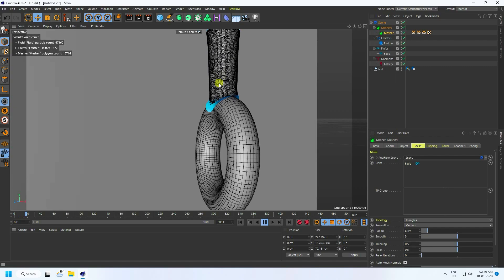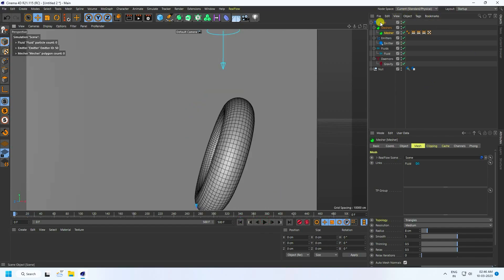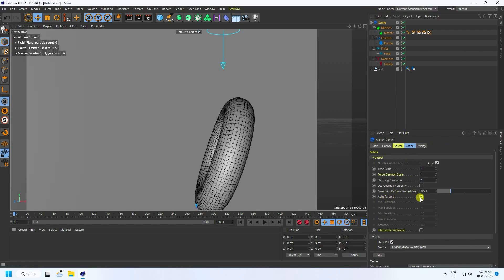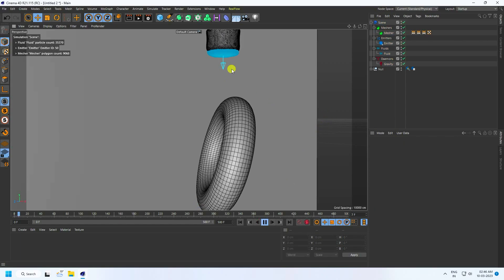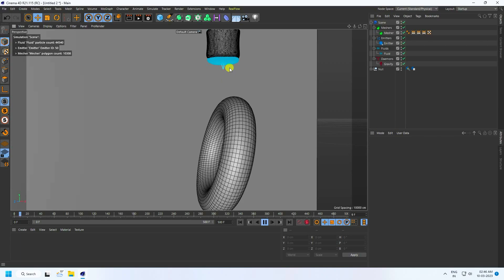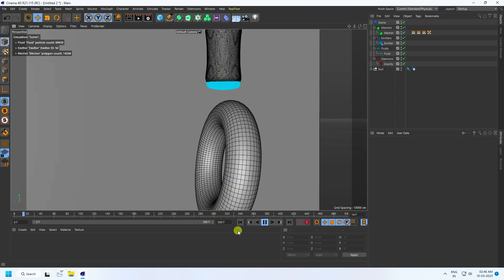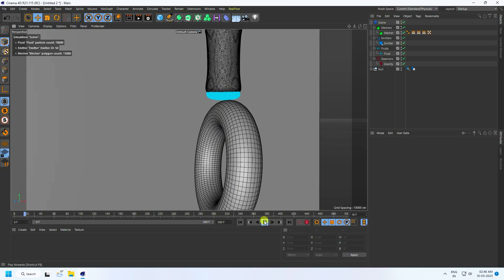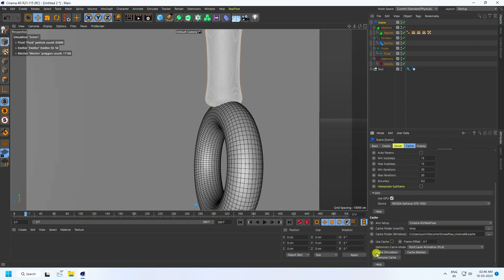If you want more smoothness, go to screen and uncheck auto params. Set minimum sub-steps to 15 and sub-steps to 15. Go back and play — takes a little time for the render preview. That's a really cool smooth effect. Stop, then go to screen and enable cache simulation — check cache.